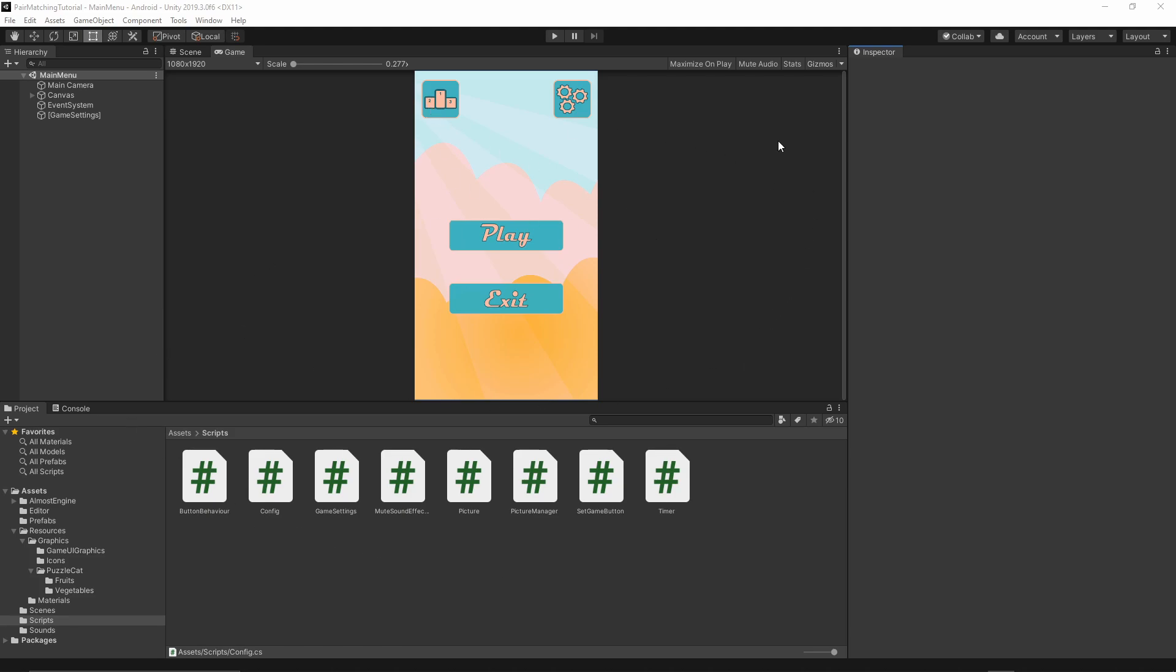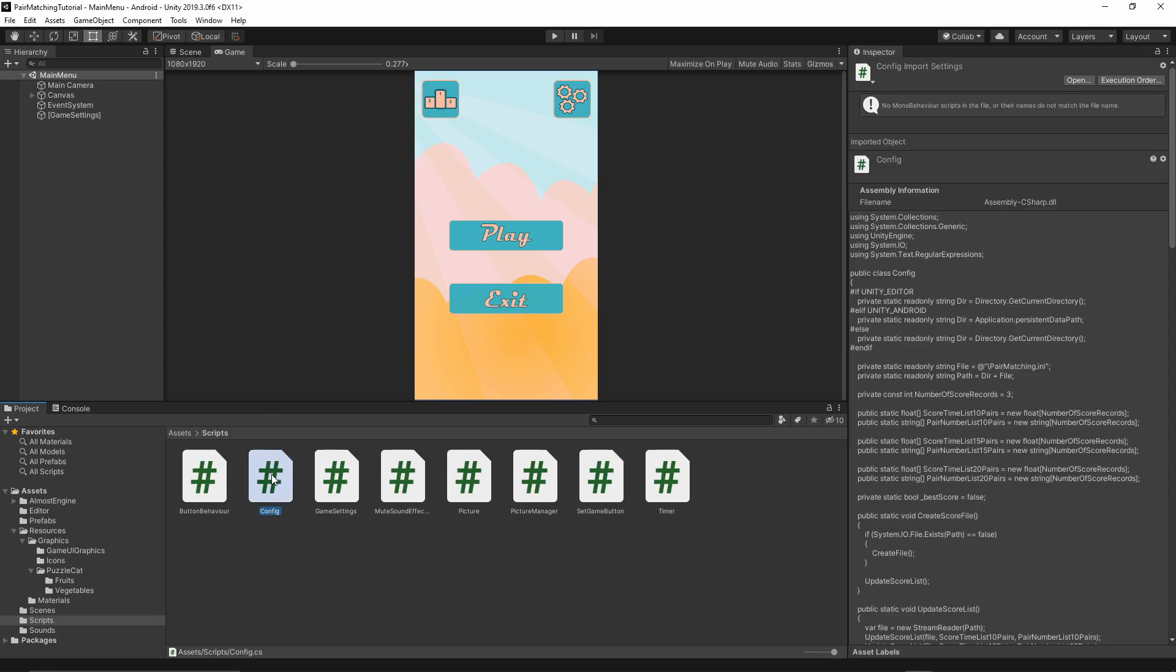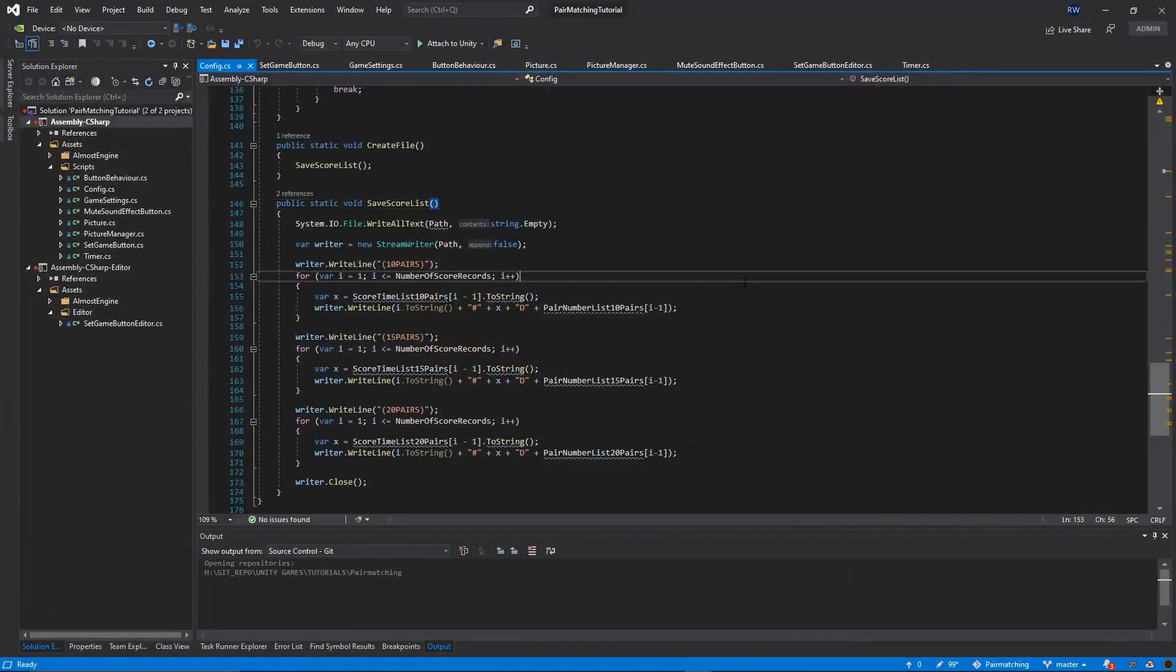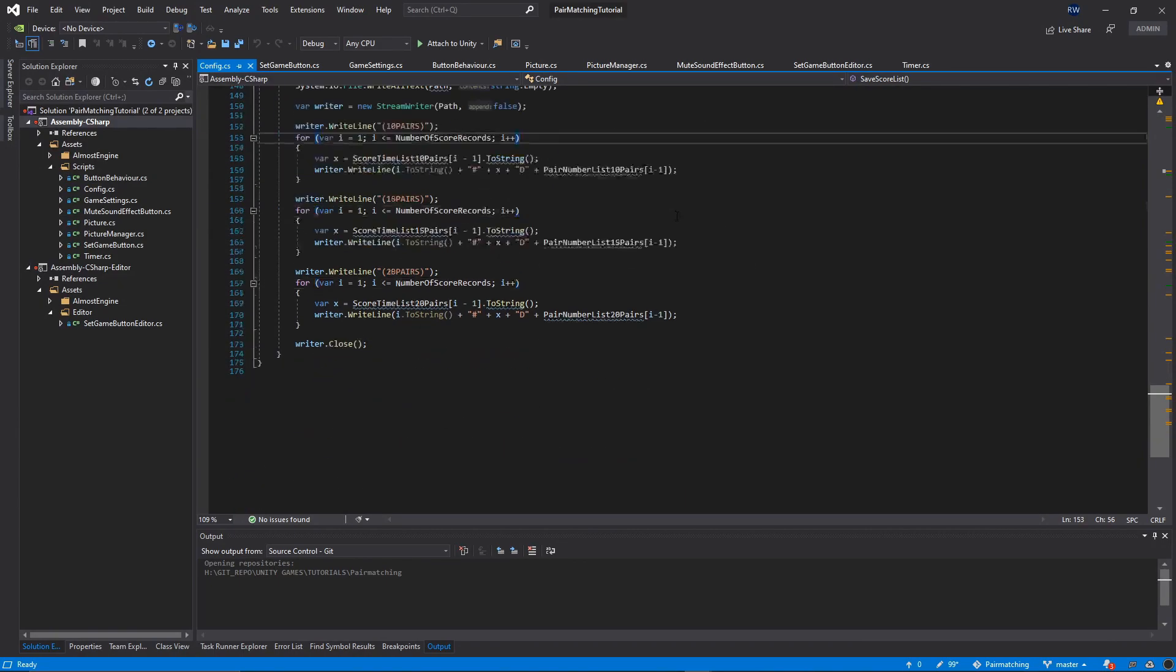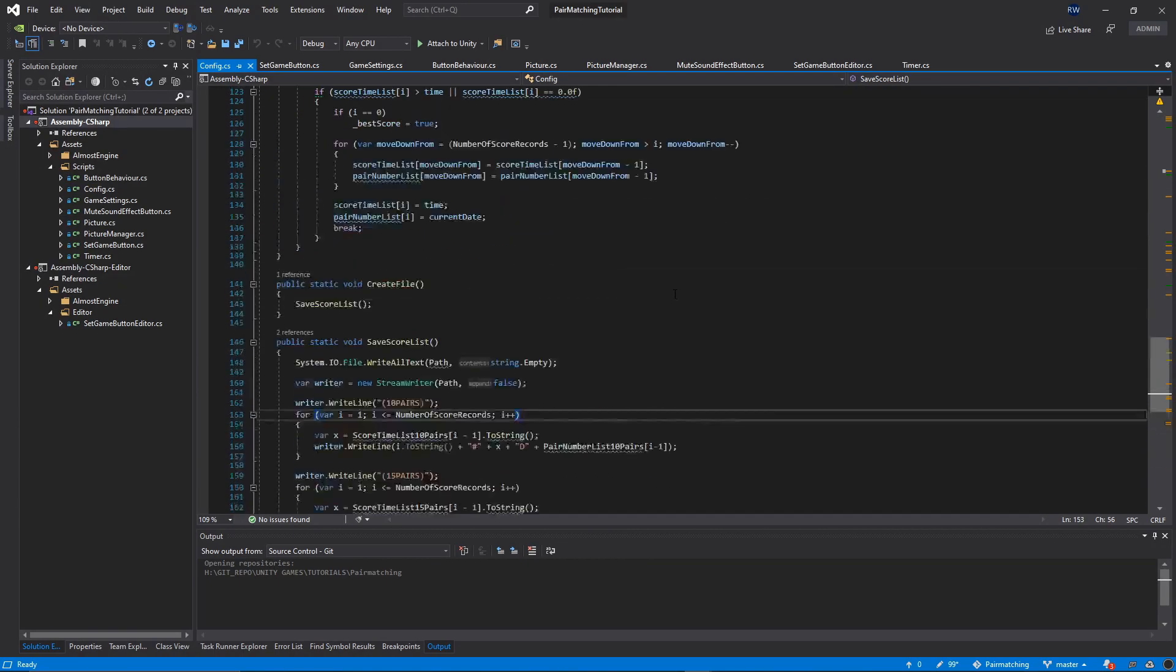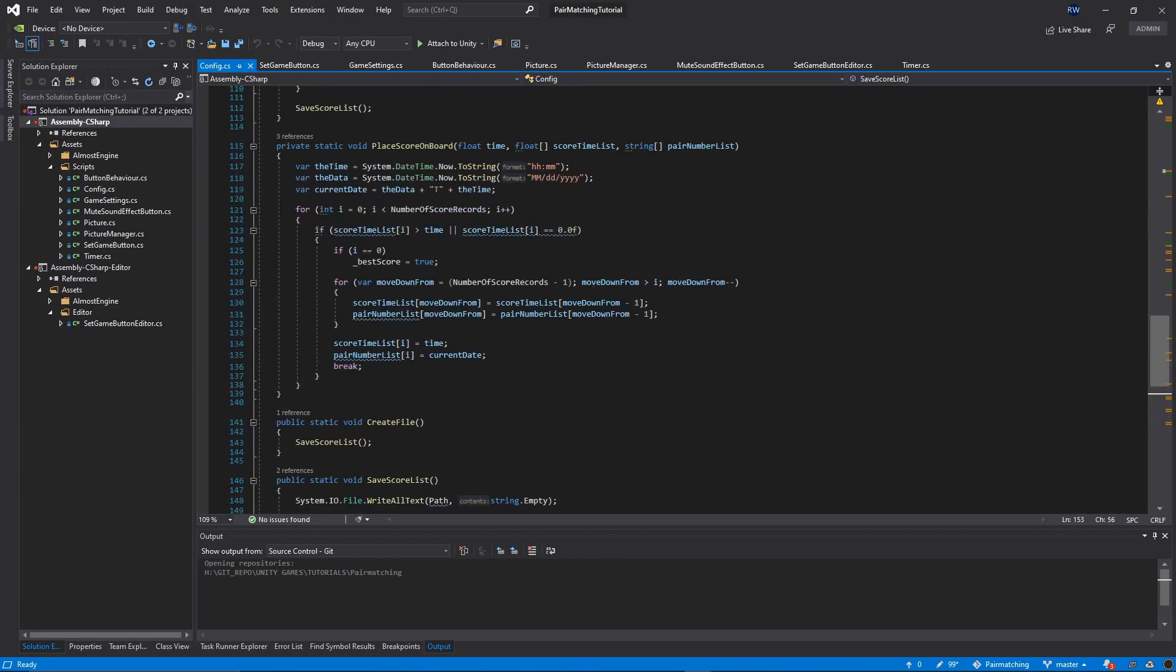Let's open our project and jump straight to the scripts folder and the config script. In the last episode, we implemented all of these functions inside the script. There is just one more function which we need to add.